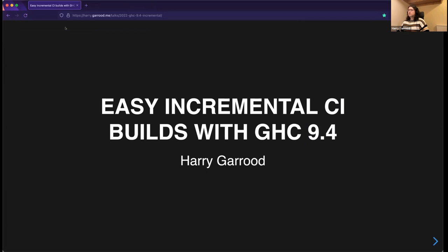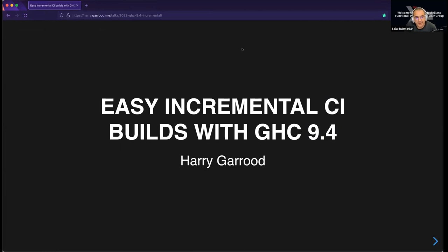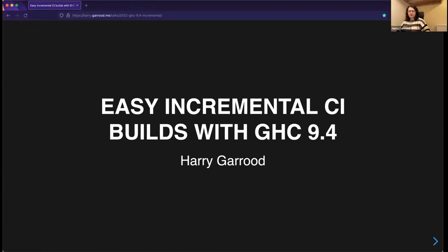The slides are confirmed visible and Harry gets started.